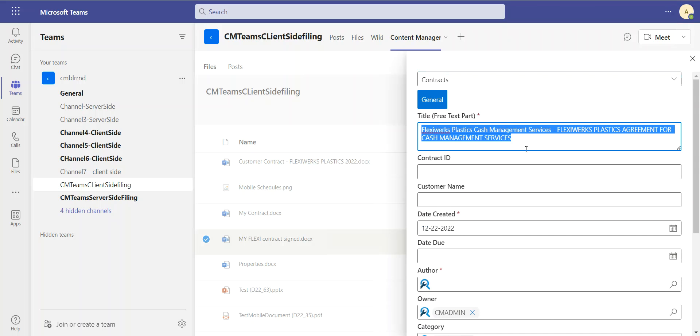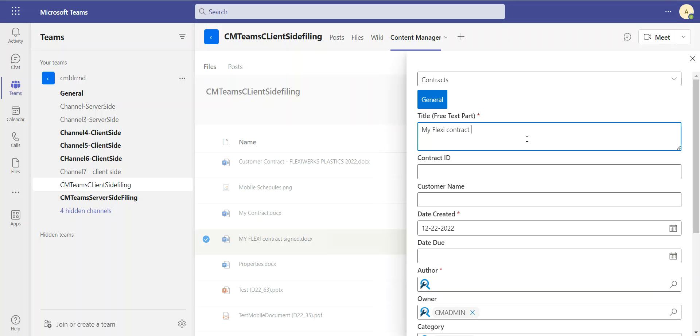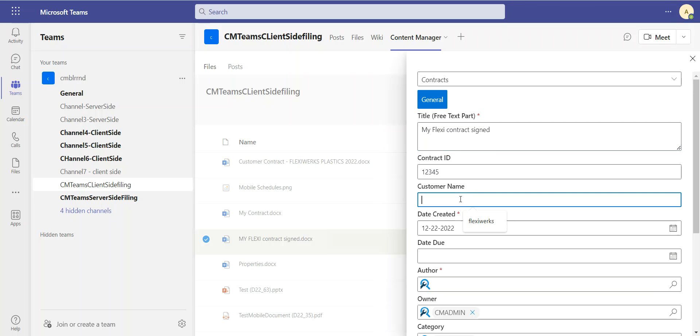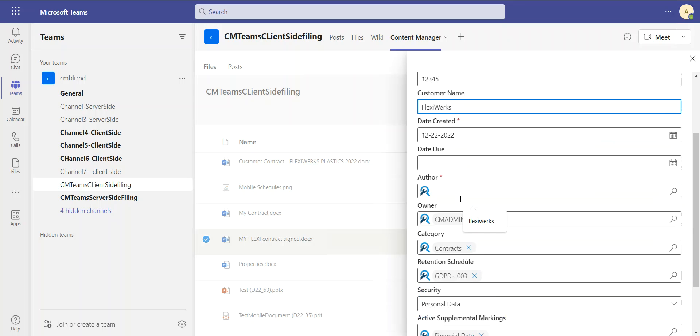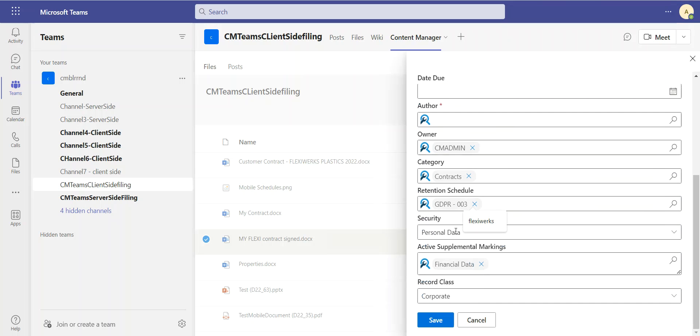And having said that, I can, of course, change any of these as well. So I'm going to alter the title now. And I'm also going to decide to input a contract ID, as well as a customer name.